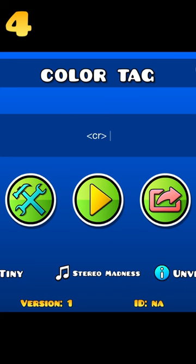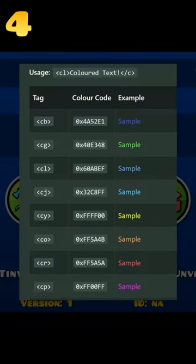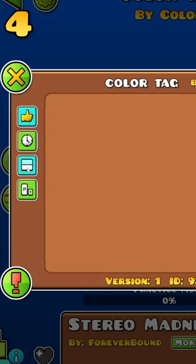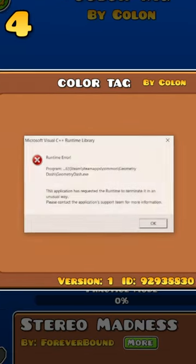Add an unclosed color tag to your level description, such as one of these, then expand the comments menu and view it.